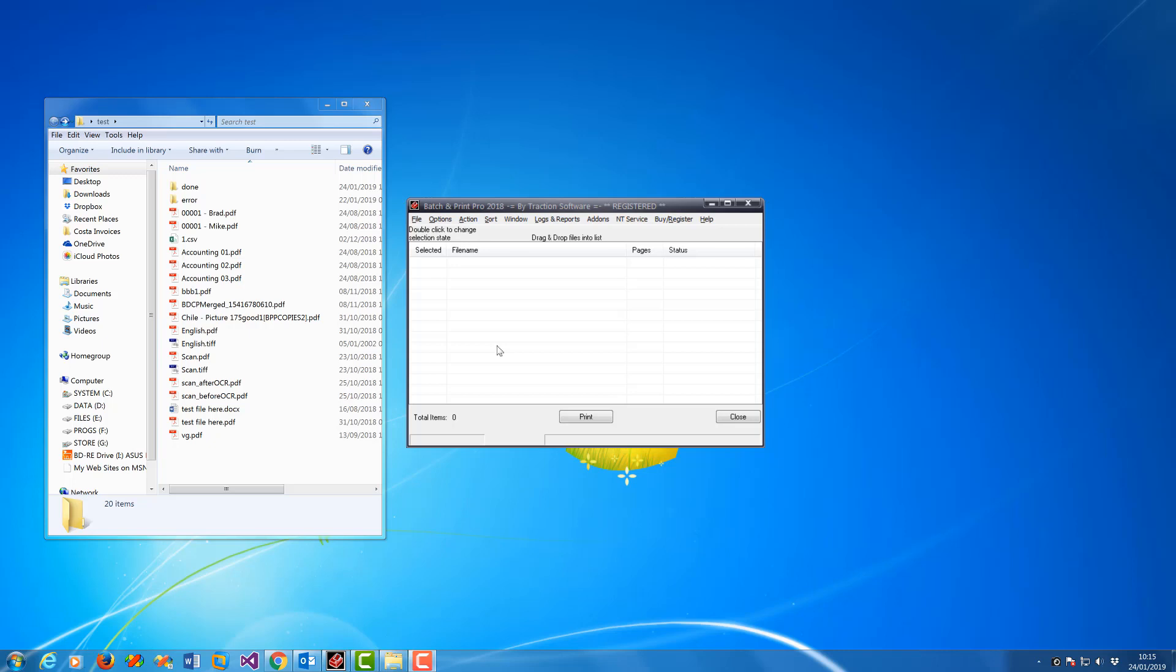Hi, this tutorial shows how to batch print certain file names to certain printers and print settings if you want to as well. For example, I've got a folder here with lots of different types of files and file names in here.